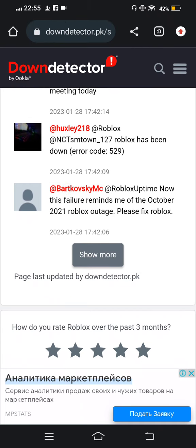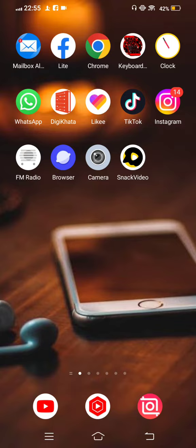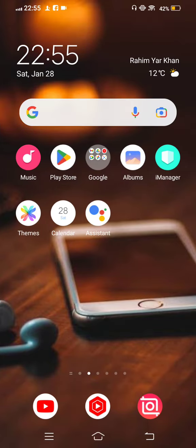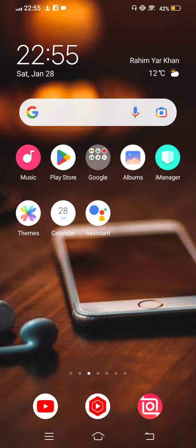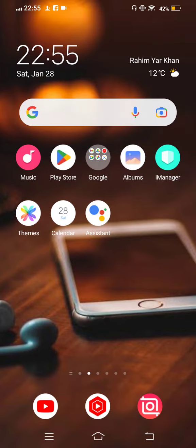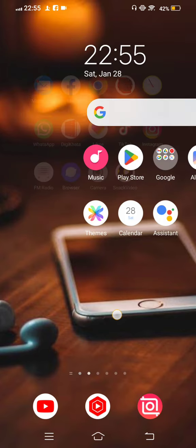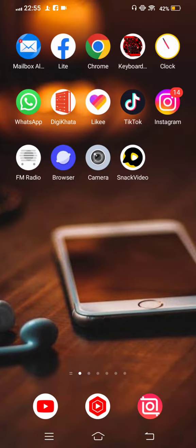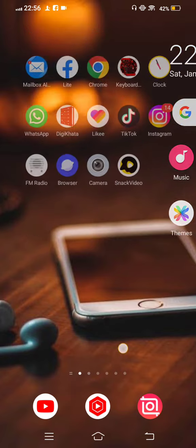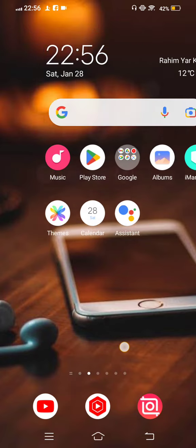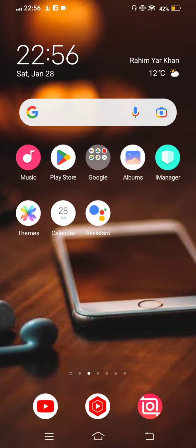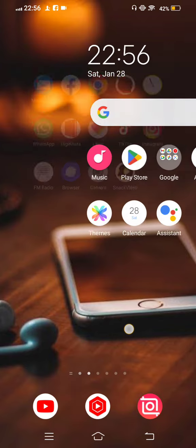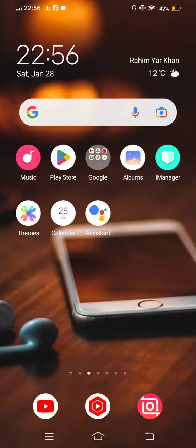So simply you need to wait and your issue is automatically fixed after 24 hours, because the server is down and you face many problems in playing the Roblox game.